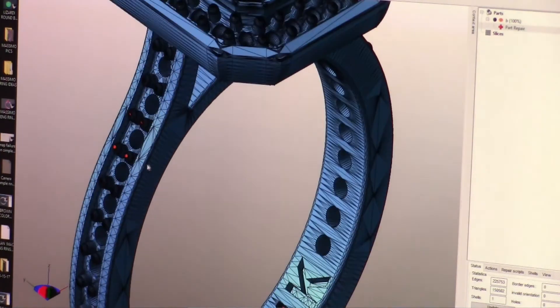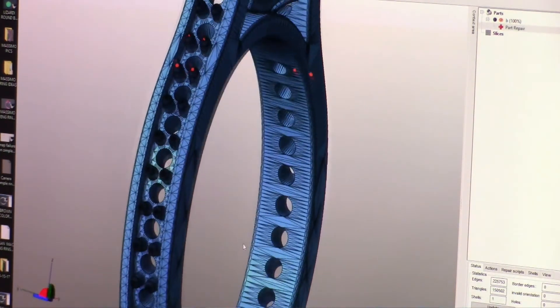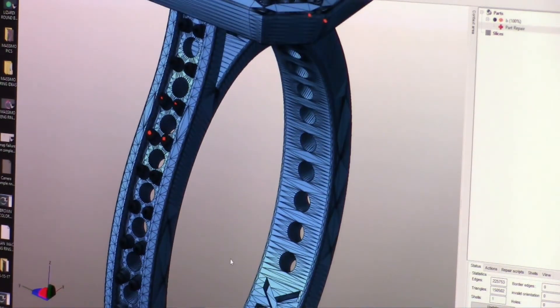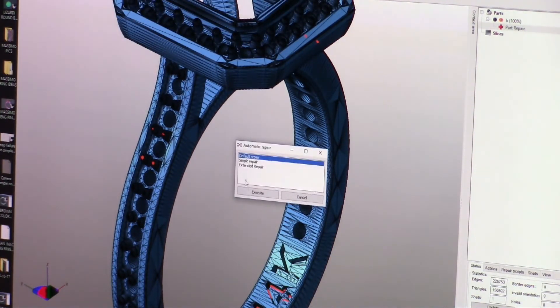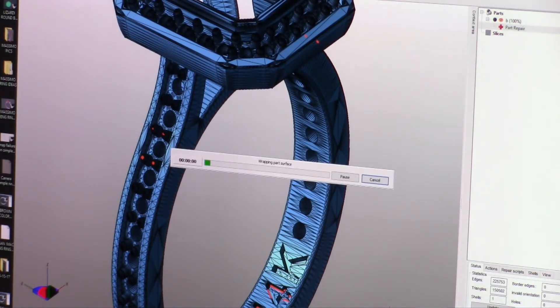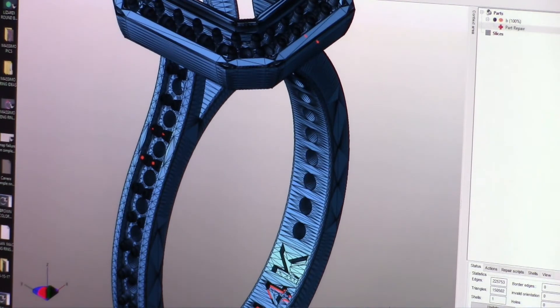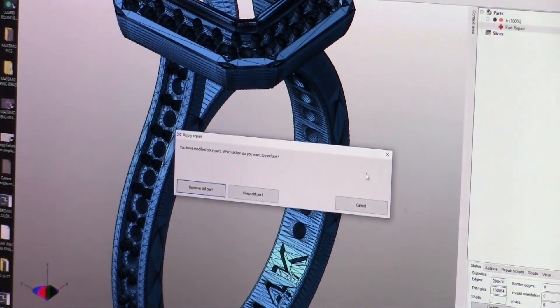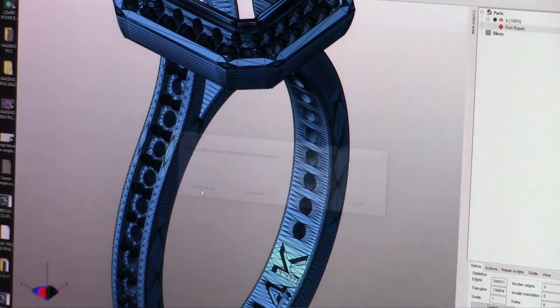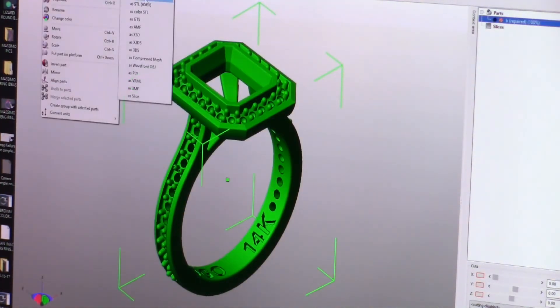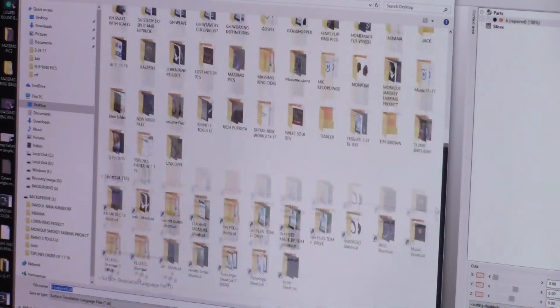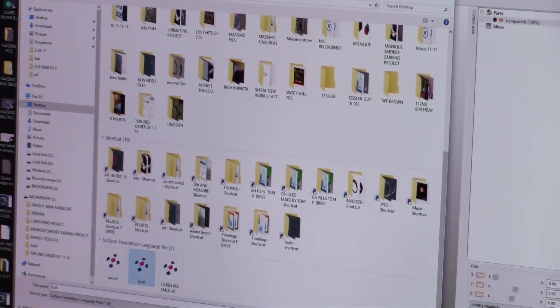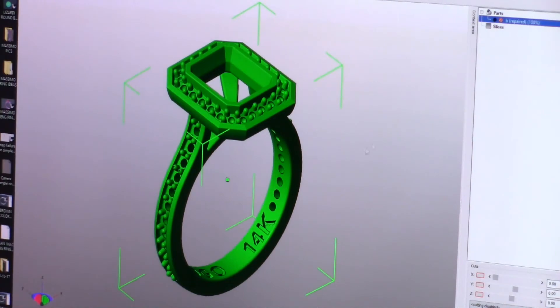But you're going to see some highlighted parts here that might cause a problem. At this point, you will run an automatic repair. And this will repair those STLs. What's happening there is you might have vertices that are on top of each other or too many bunched together. It just cleans it up for you. Then you apply the repair and you export the STL and save and say yes, I want to replace it. And you're ready to go.